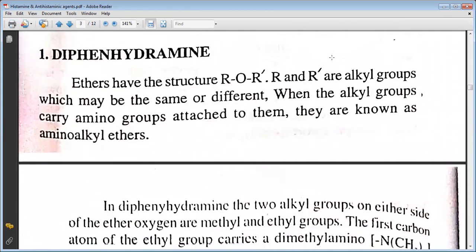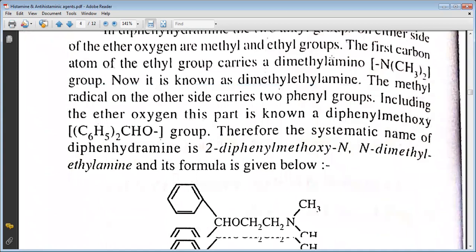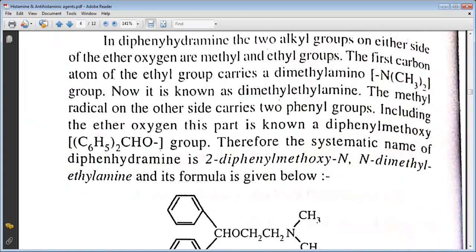The first drug is diphenhydramine. Ethers have a structure R-O-R'. R and R' are alkyl groups which may be the same or different. When the alkyl groups carry amino groups attached to them, they are known as aminoalkyl ethers. In diphenhydramine, the two alkyl groups on either side of the oxygen are a methyl and an ethyl group. The first carbon of the ethyl group carries a dimethylamino group, known as dimethylaminoethyl. The methyl radical on the other side carries two phenyl groups including the ether oxygen, known as the diphenylmethoxy group. The systematic name of diphenhydramine is 2-diphenylmethoxy-N,N-dimethylethylamine.